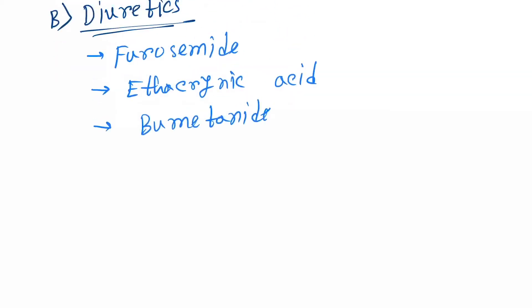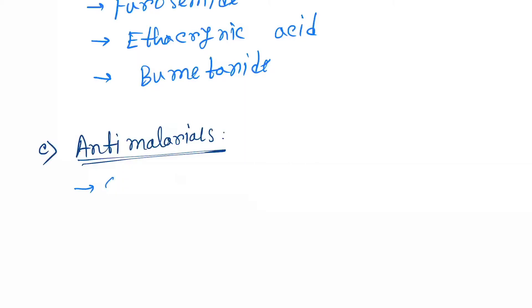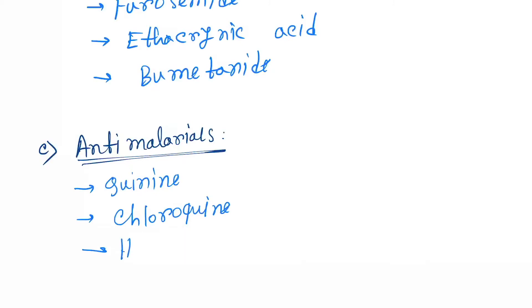Next category is antimalarial drugs. Under this, the drugs are quinine, chloroquine, and hydroxychloroquine.